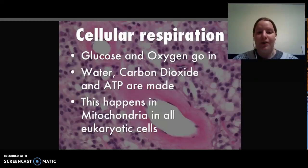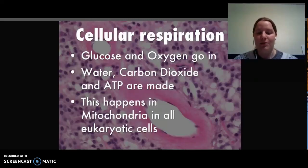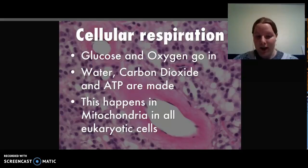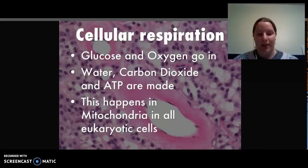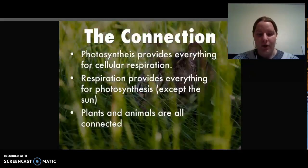This whole process happens in the mitochondria in all eukaryotic cells. So don't forget that this process also happens in plants, not just animals.